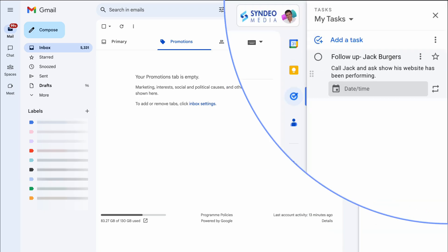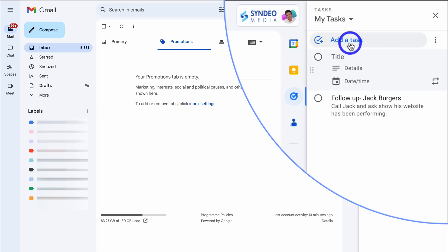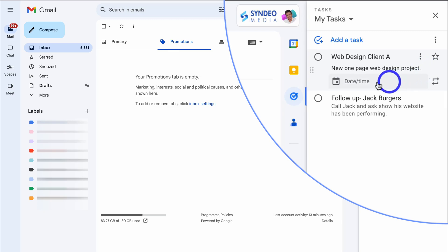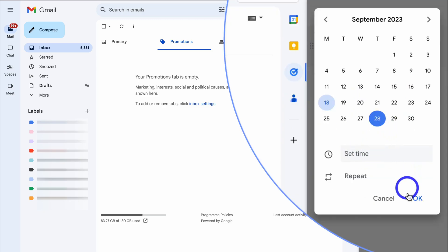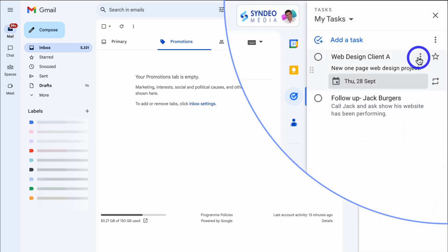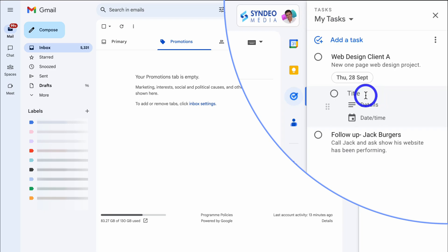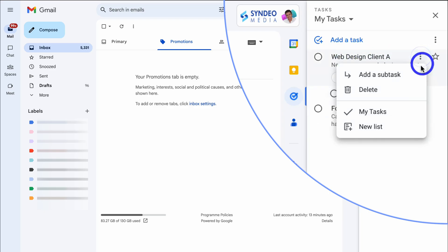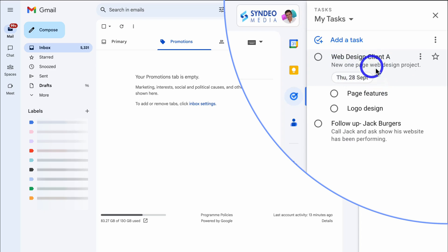I can also create macro tasks that have sub-tasks within them. If we navigate up to add a new task, I'm going to add 'Web Design Client A.' For details I'll add 'new one-page web design project,' then quickly add a date — this project needs to be completed by the 28th. Now I can navigate up to the three dots next to this task and click to add a sub-task. This sub-task is going to be called 'logo design.' I'll navigate back to Web Design Client A, click the three dots, and add a second sub-task about adding features. As you can see, under this parent task we now have two sub-tasks.